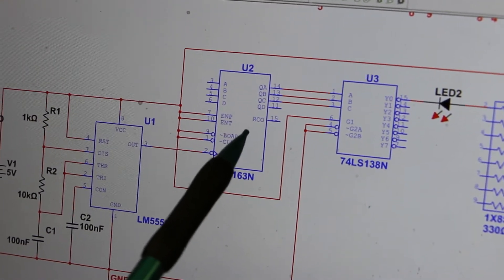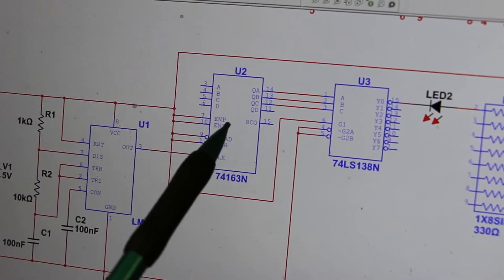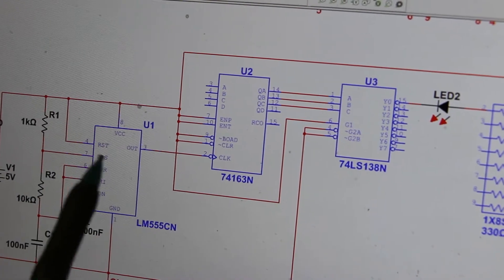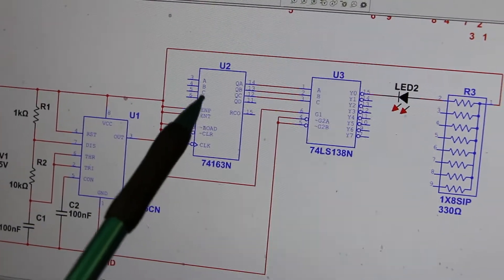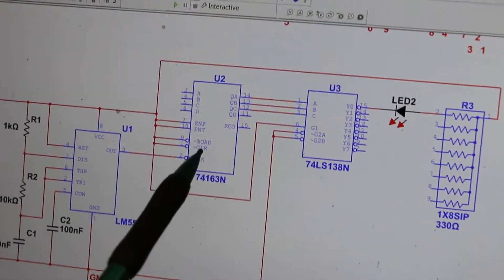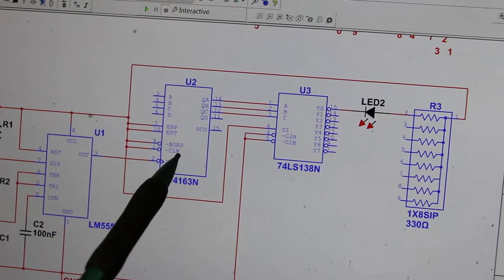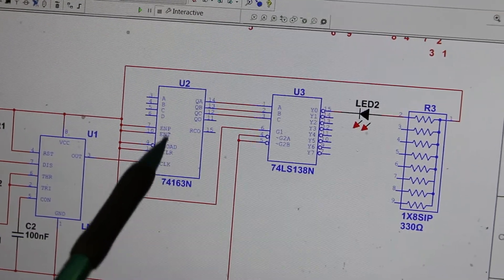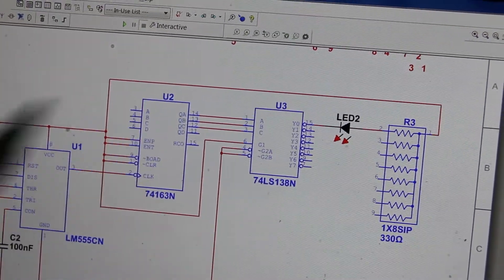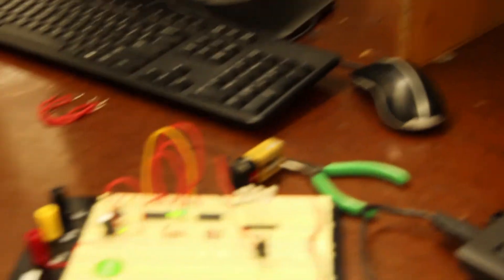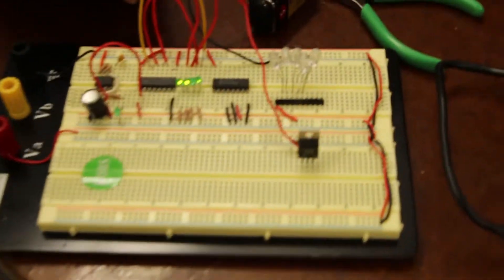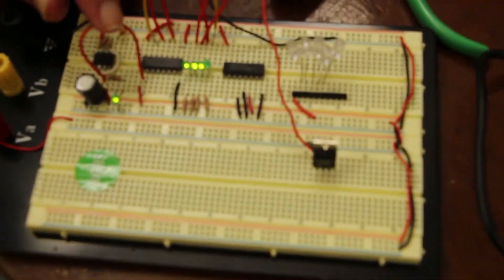Before moving to the next stage, I want to verify. Remember: we build one stage, we verify — we did that with the LED. Now we're going to build the counter and verify it works, then move on to the next stage.